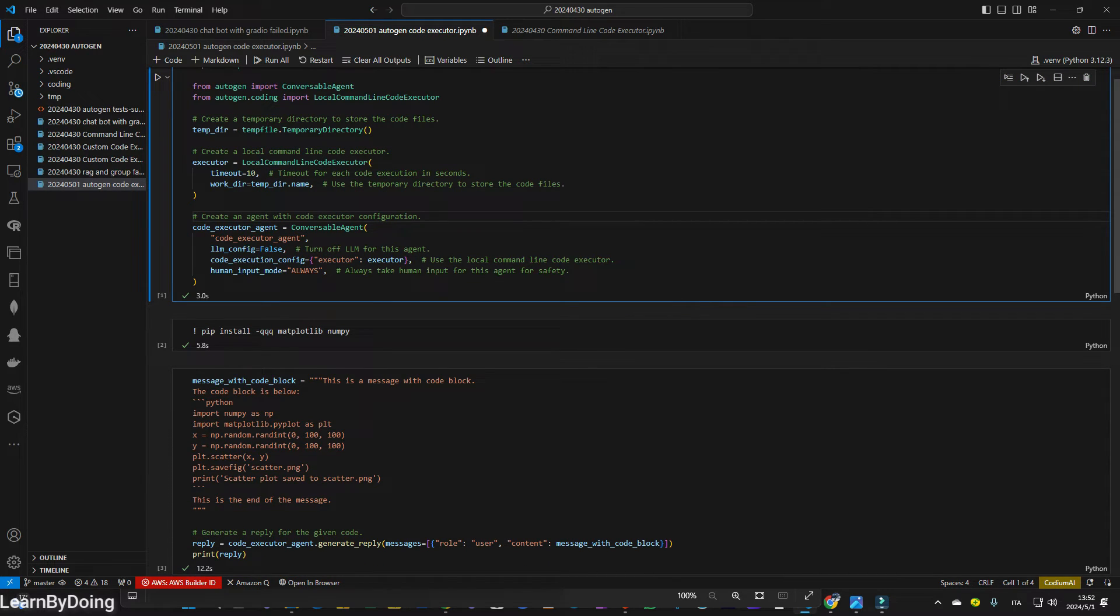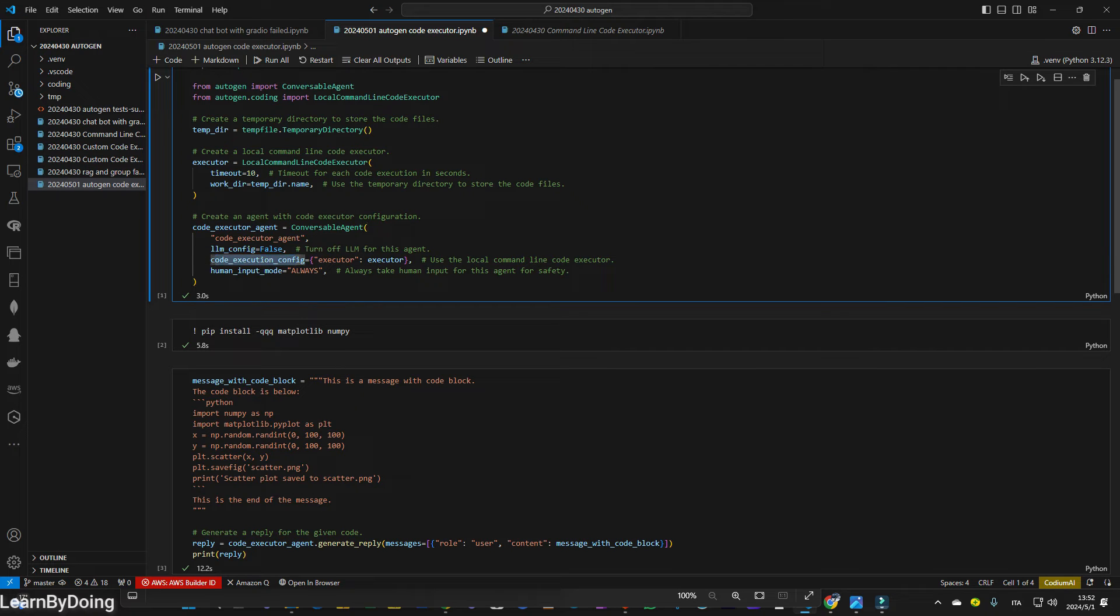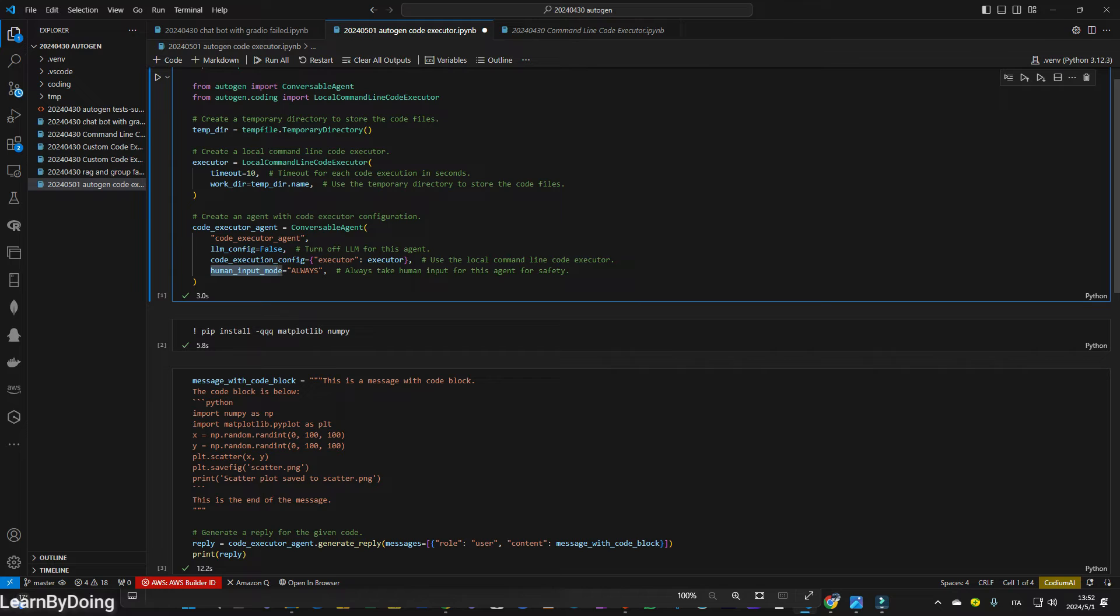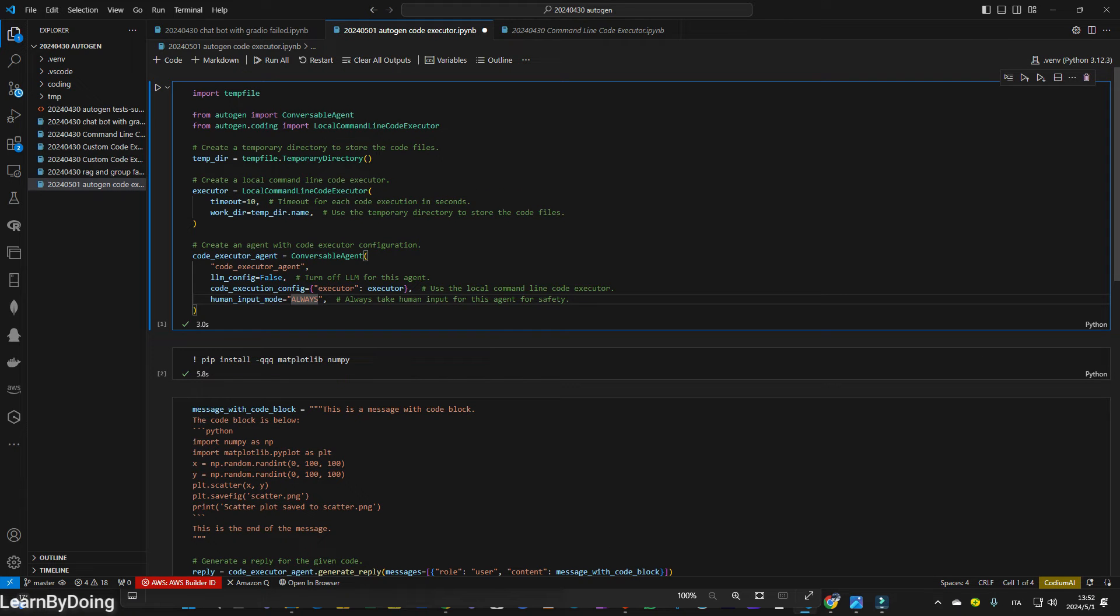Apart from the LLM configuration, code execution configuration, here is a human input mode always. So it will ask you to input anything. But if you don't input this prompt, I think the information to the agent, you can always cancel and it will keep on running the code.